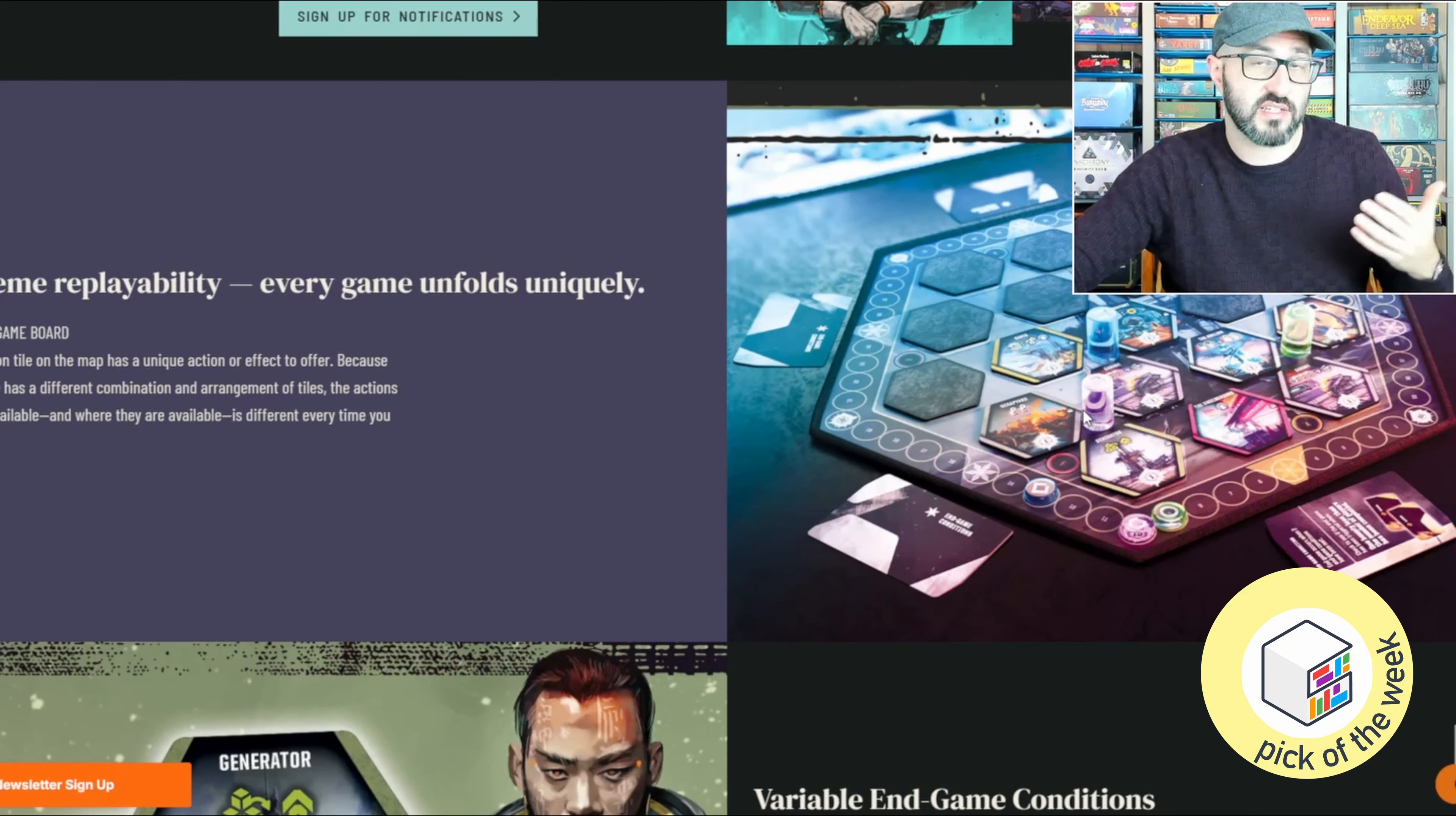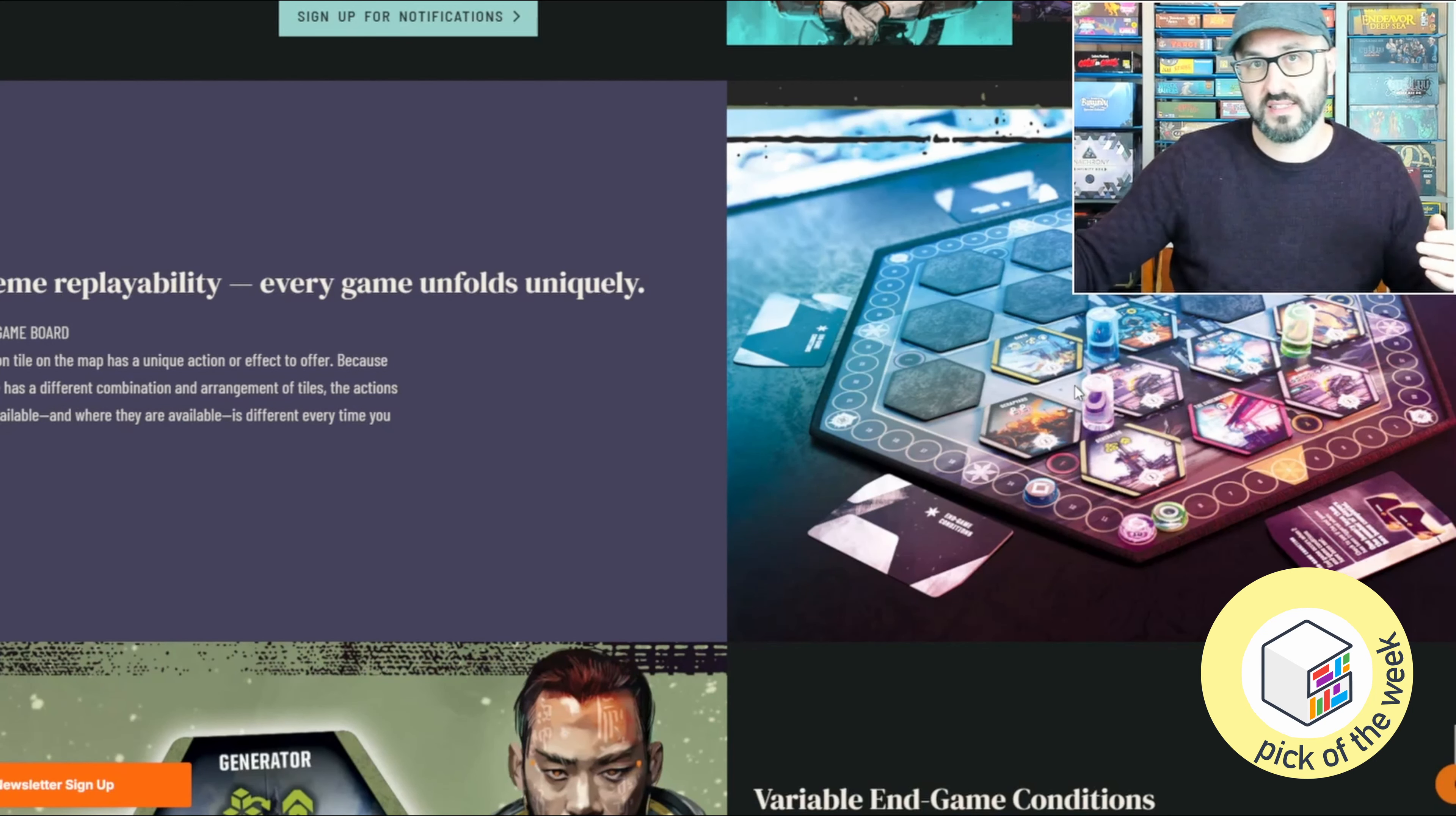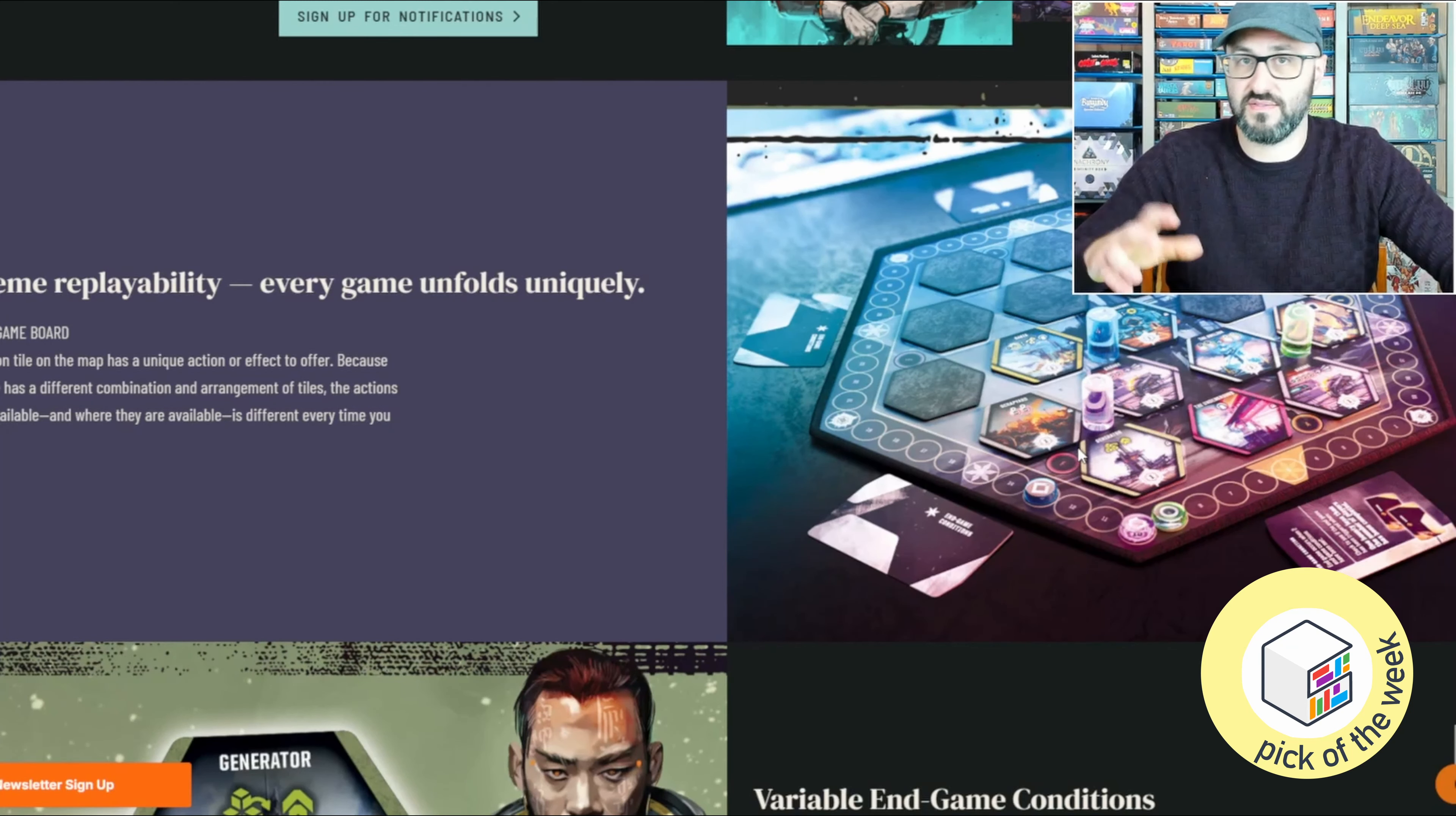Players are going to be taking their actions by moving their player pawns on the other board, moving between the different hexes there, and uncovering any new hexes that they move adjacent to. You're normally going to be choosing your actions from the different hexes that are adjacent to you, and there are a bunch of different actions and bonuses that these different hexes can provide.